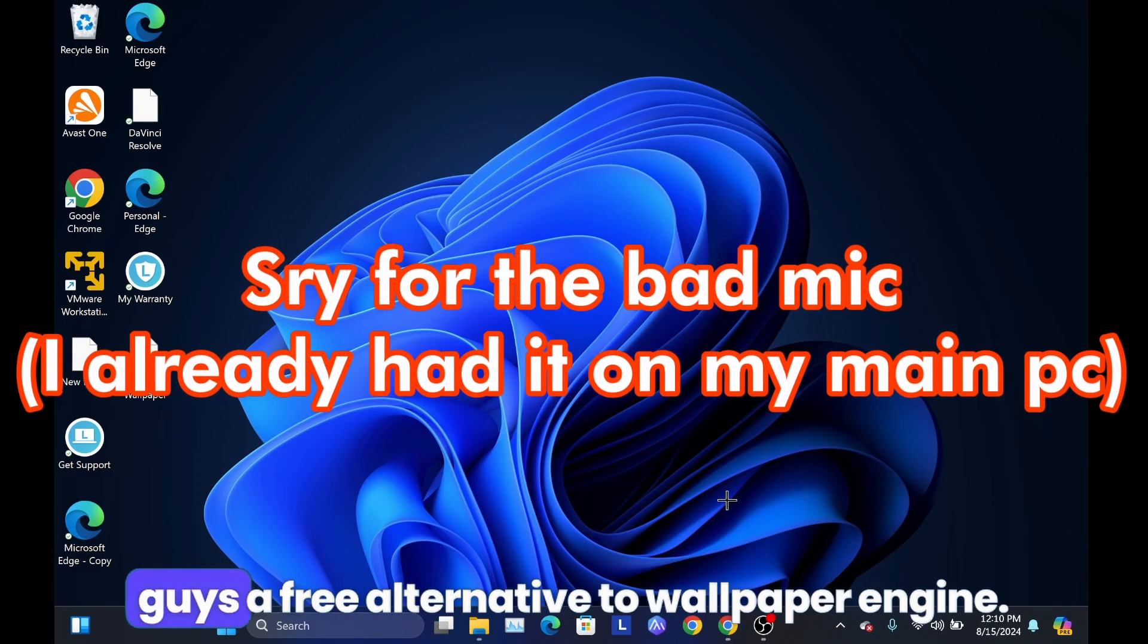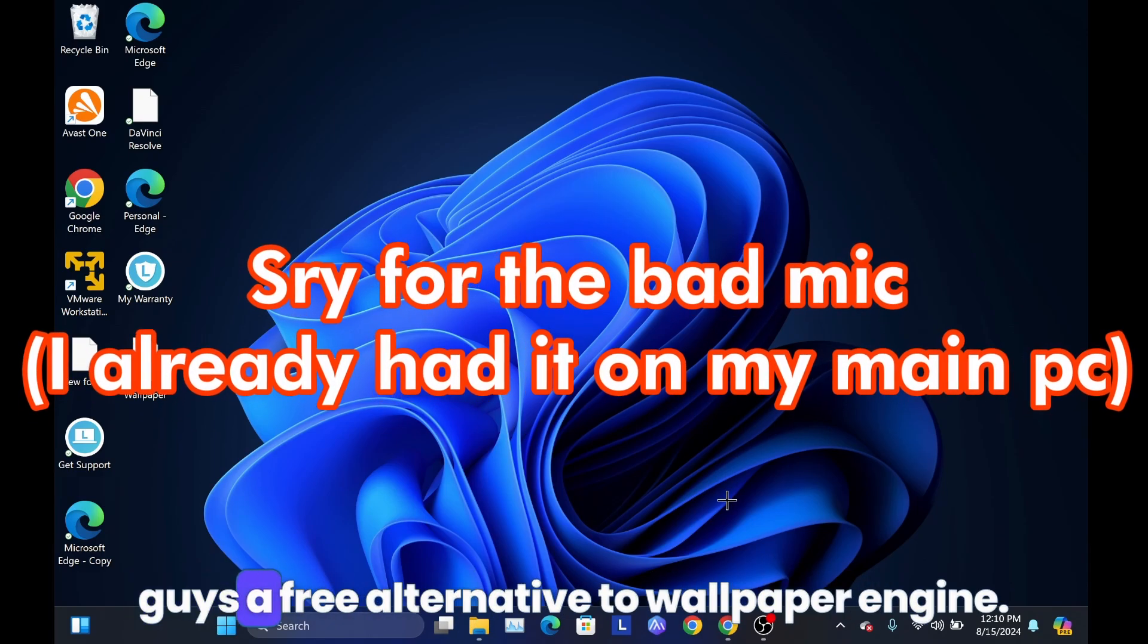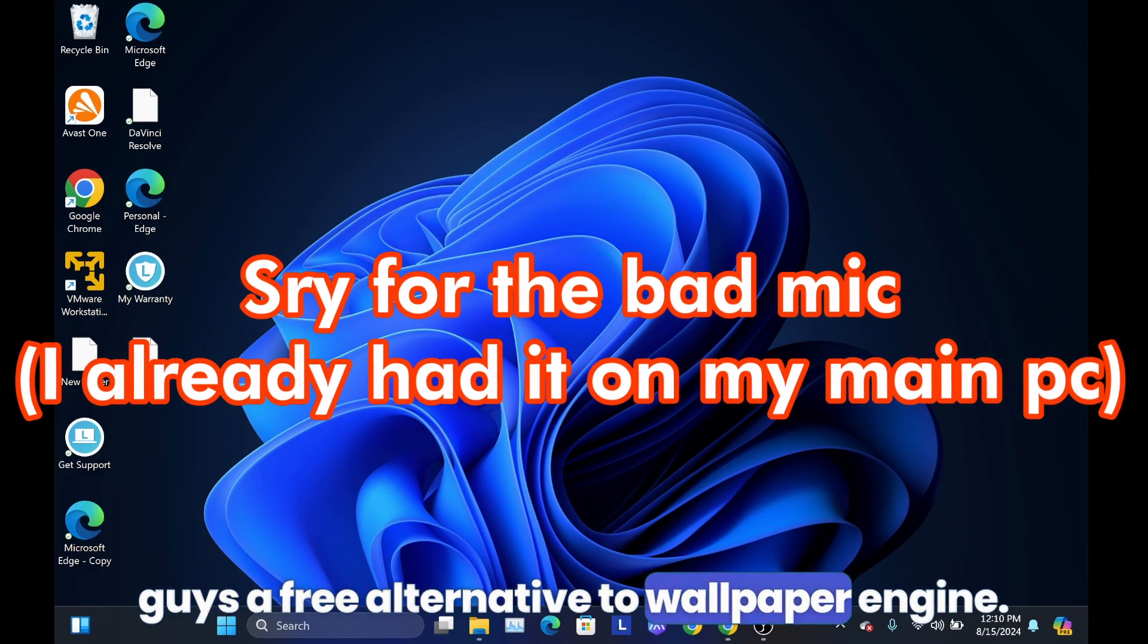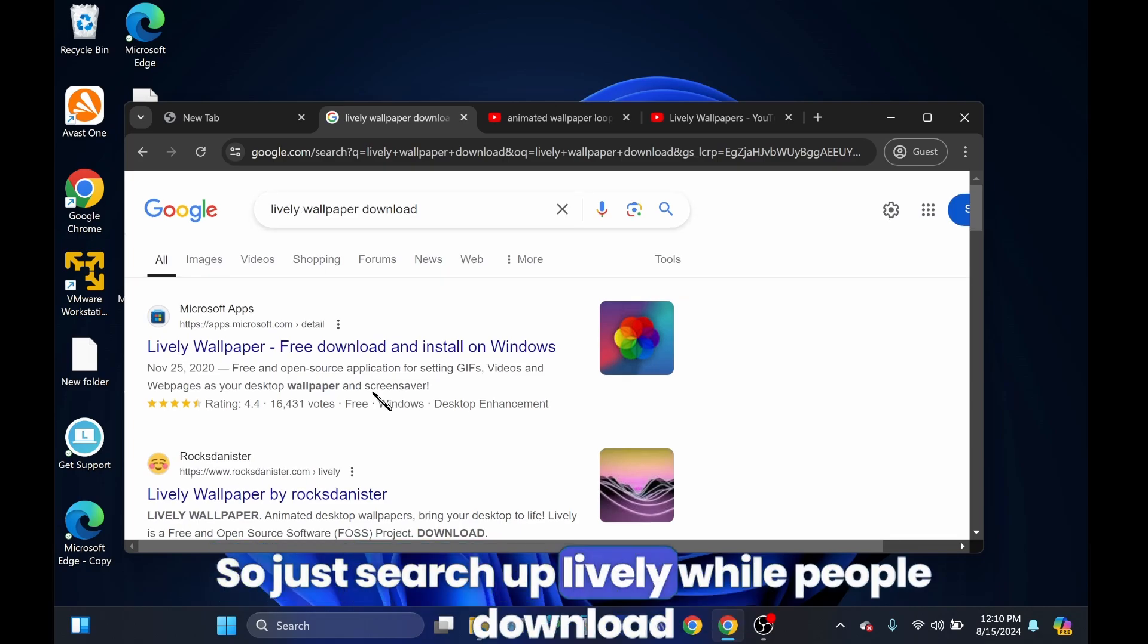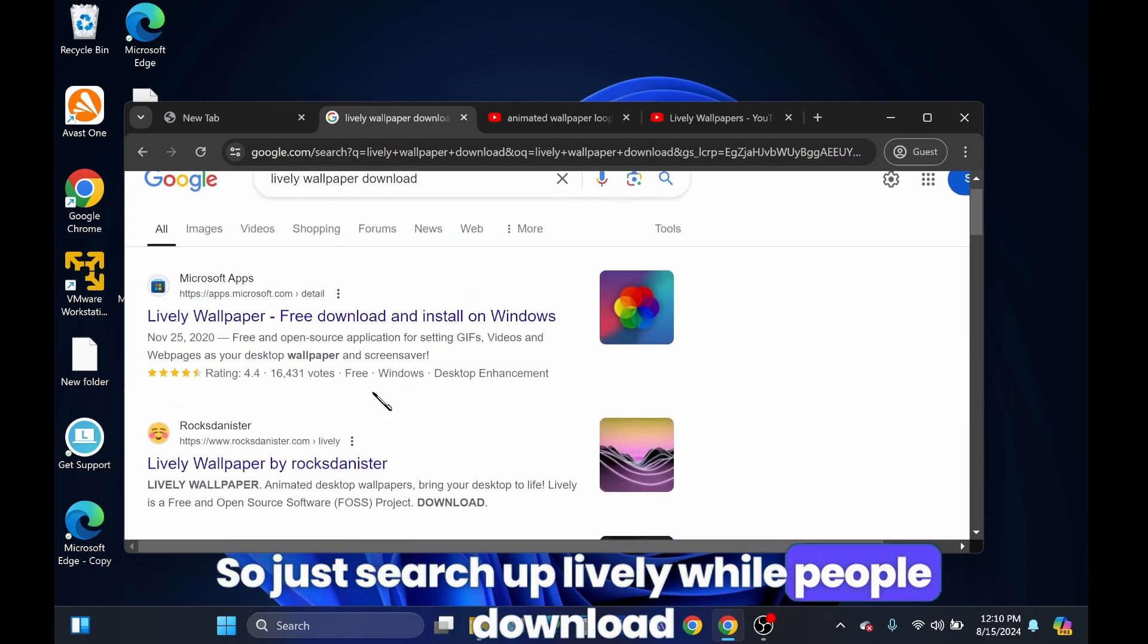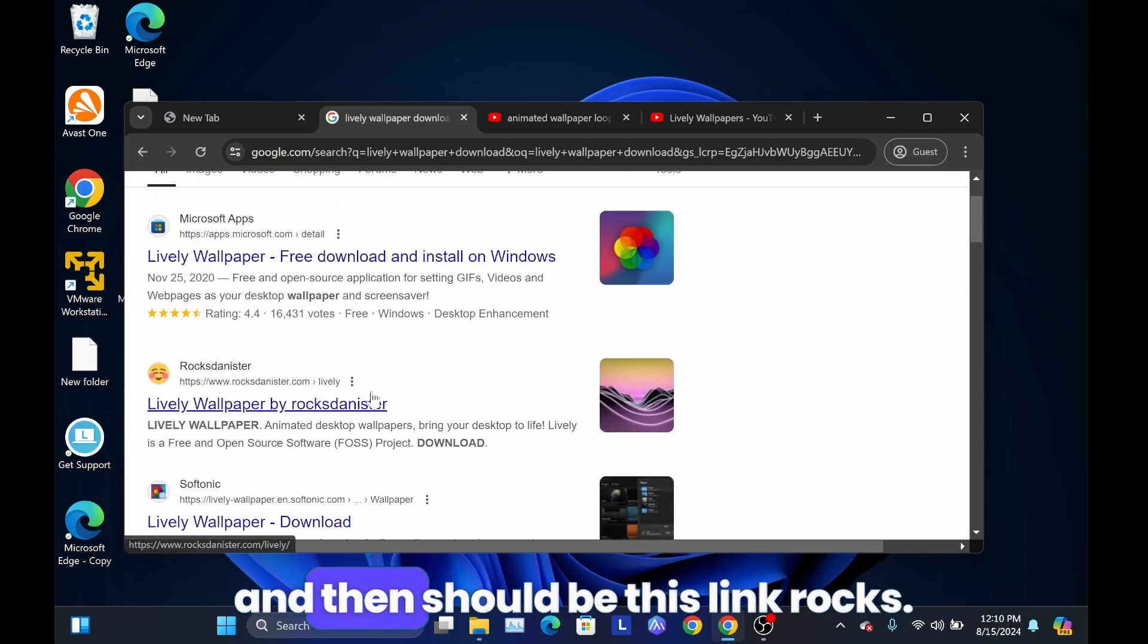All right, so I'm going to be showing you guys a free alternative to wallpaper engine. It's called Lively, so just search up lively wallpaper download and then it should be this link, rocks dot try to go here.